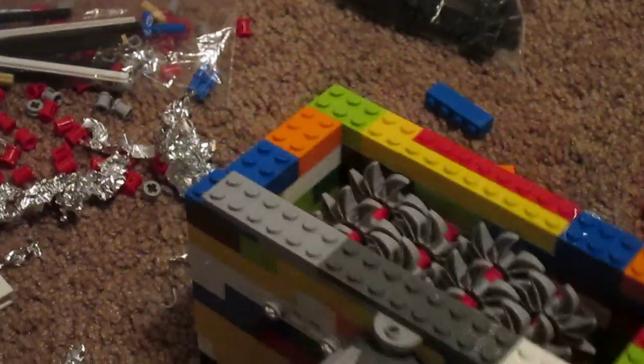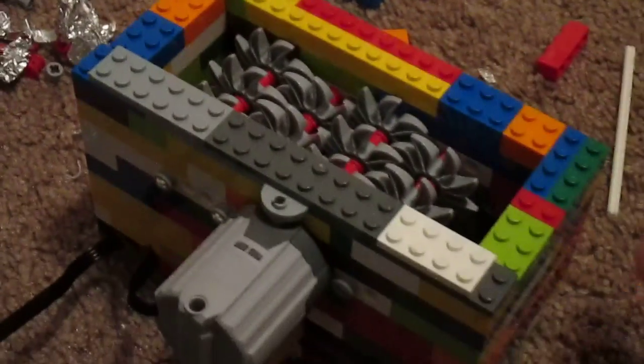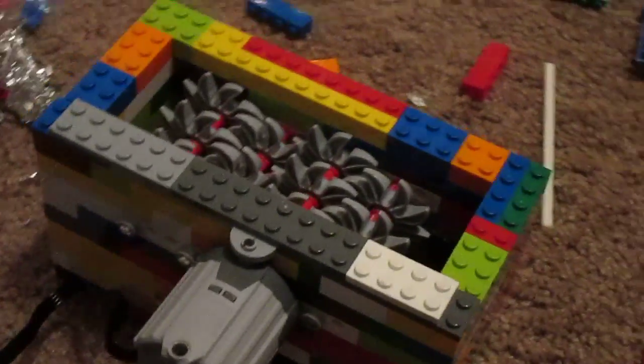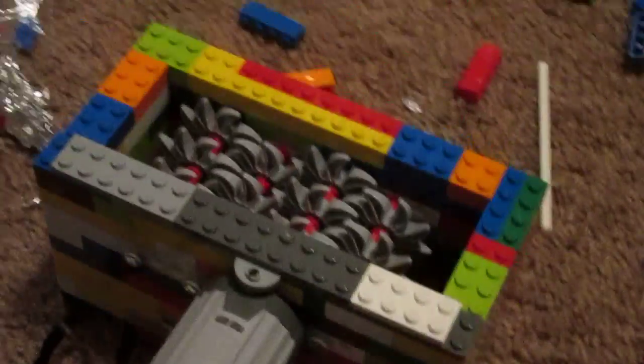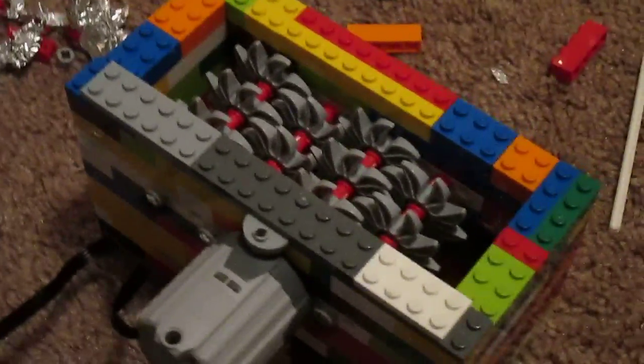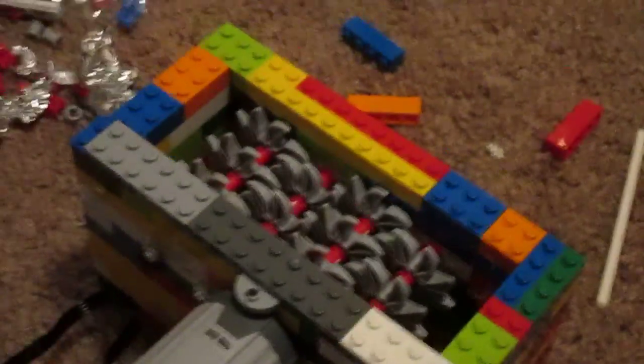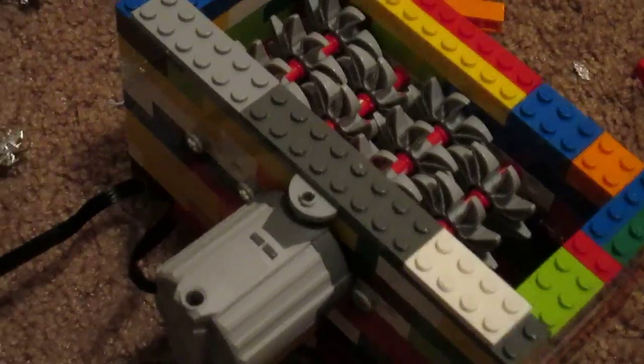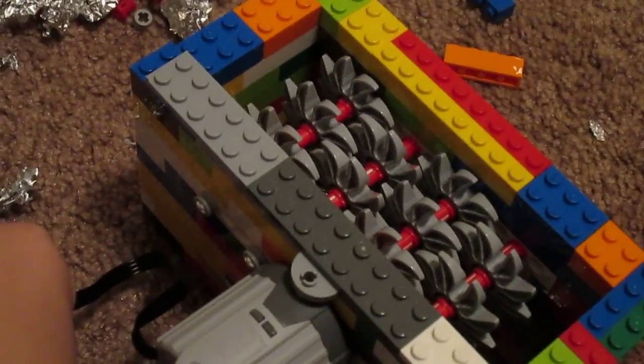We don't have a lot of Legos. We just bought enough Legos to build this. So if you have a lot of Legos you probably won't have as much trouble. But we finally have it stabilized and I want to show you how it works.